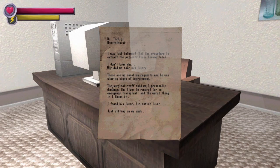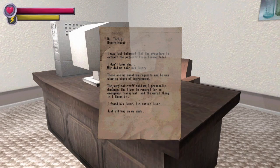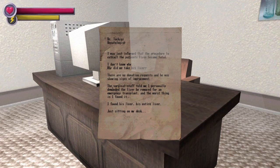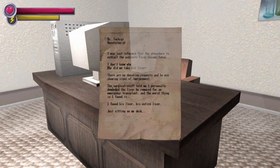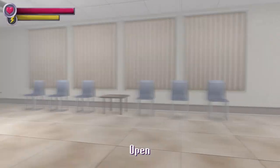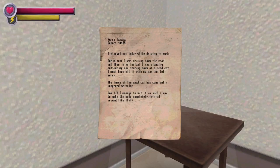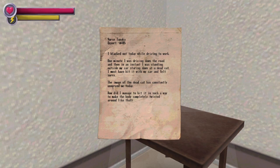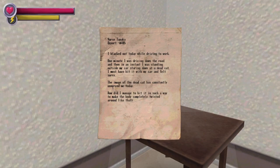There are no donation requests and he was showing signs of improvement. The surgical staff told me I personally demanded the liver be removed for an emergency transplant, and the worst thing is I found his liver, his entire liver, just sitting on my desk. My stomach hurts now. Yeah, me too. The image of the dead cat has constantly under me today. How did I manage to hit it in such a way to make the body completely twist it all around?